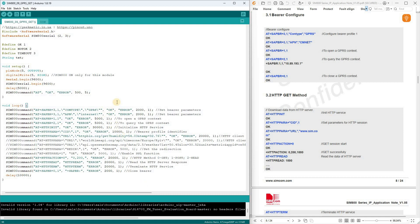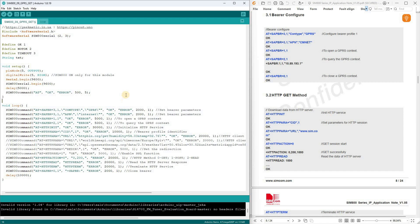The HTTP action command sends the request and returns the server response code. The HTTP read command returns the server's response in the form of HTML text, JSON, or other formats.